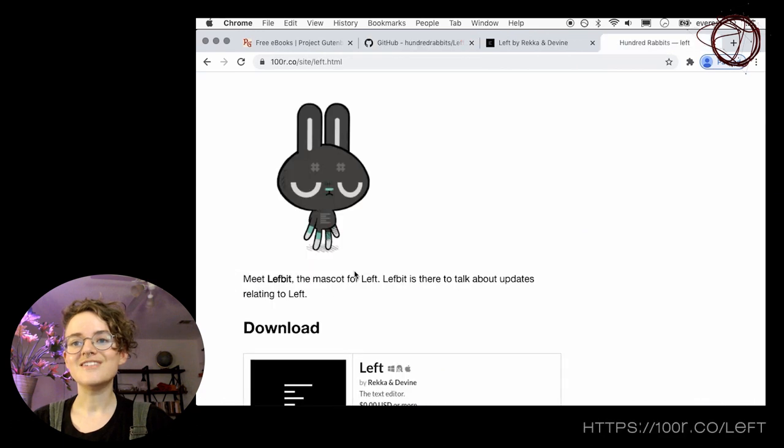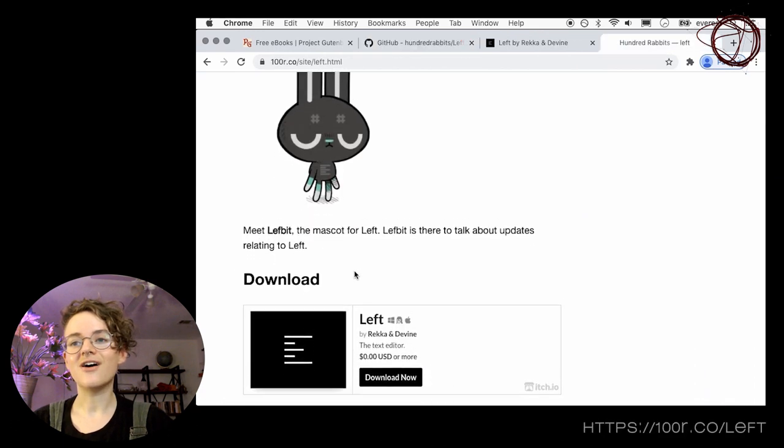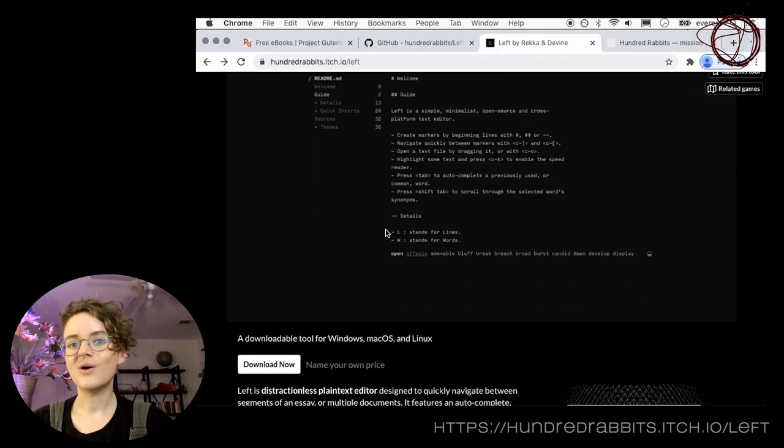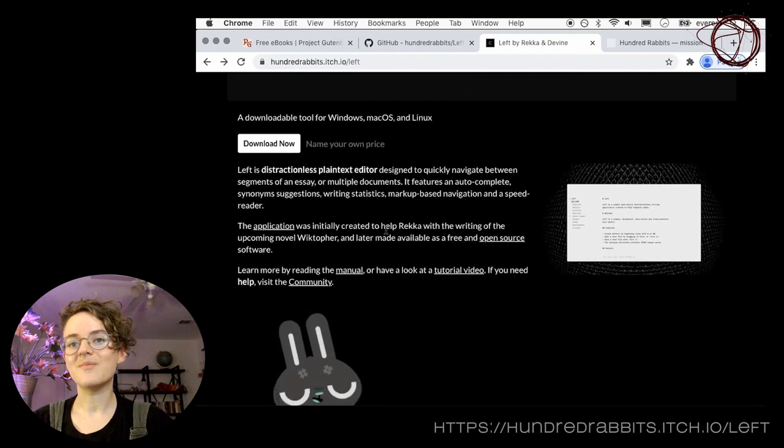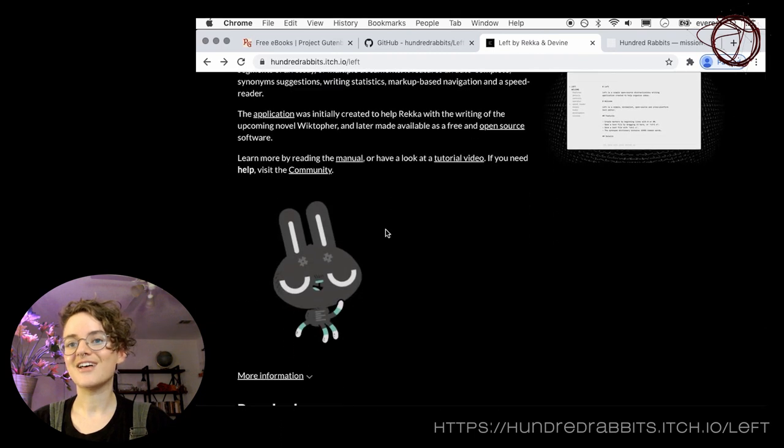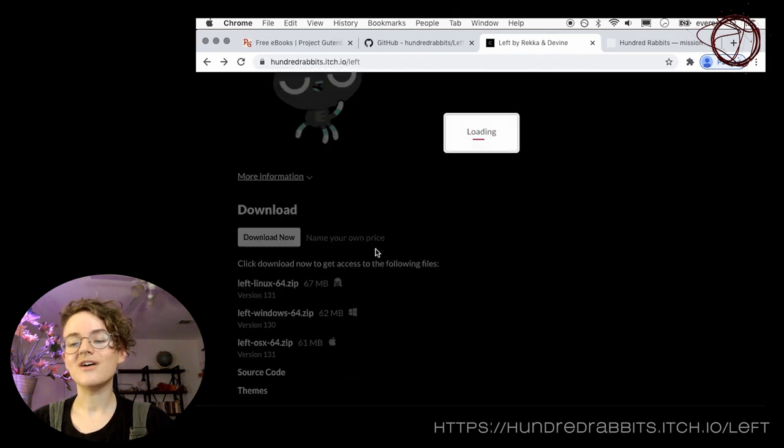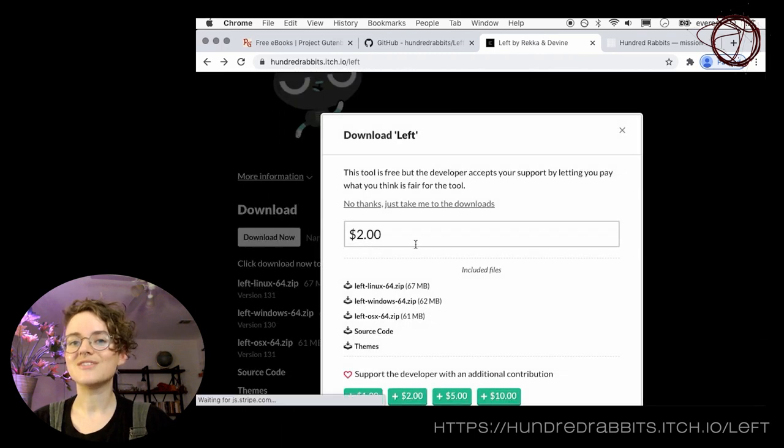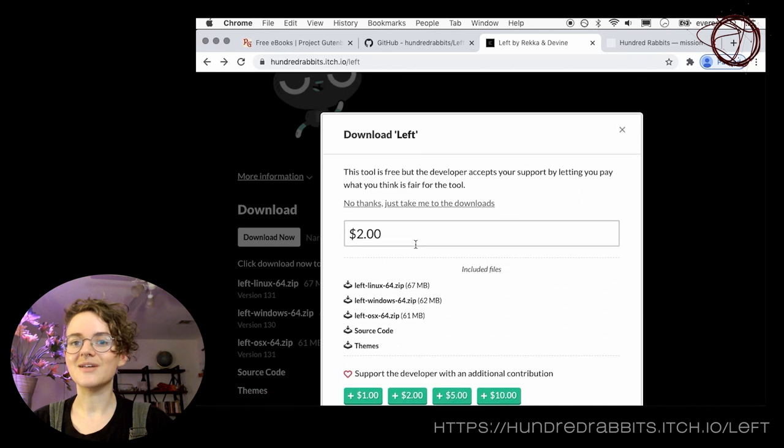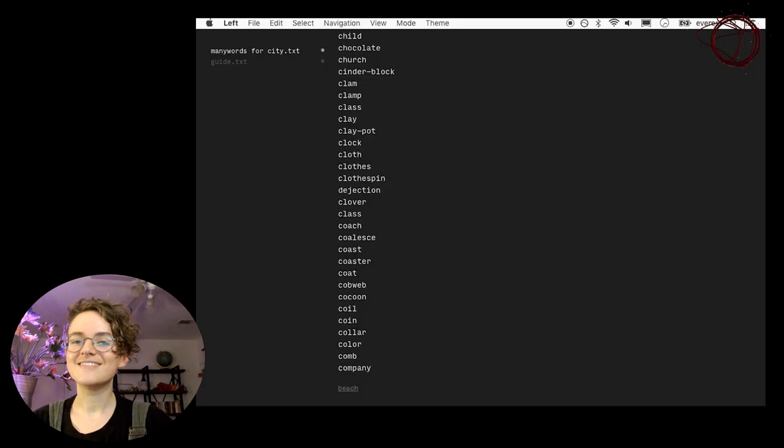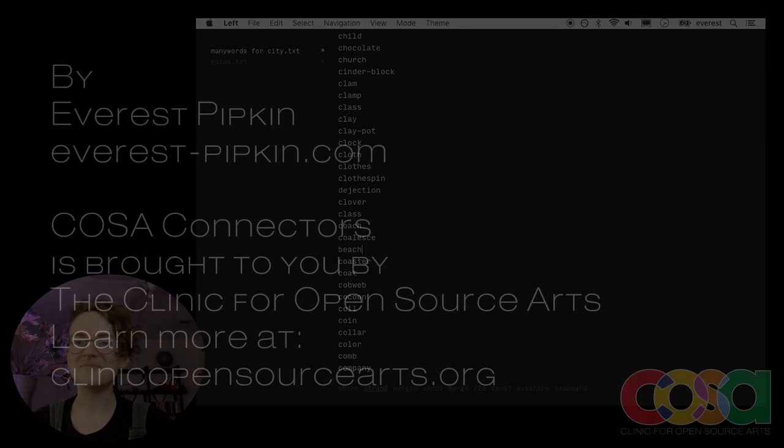You can download the tool at 100r.co/LEFT or at 100rabbits.itch.io/LEFT, and you can also donate towards its continued development. Till next time.